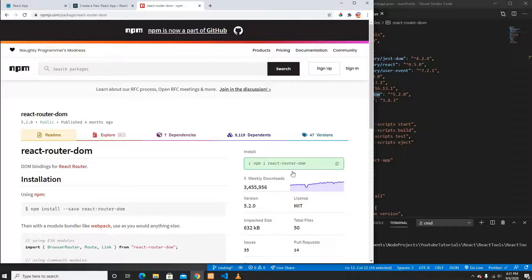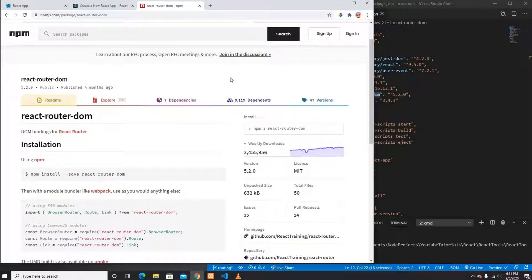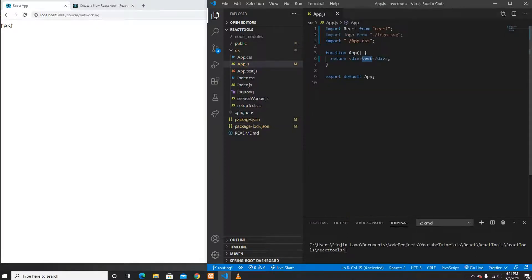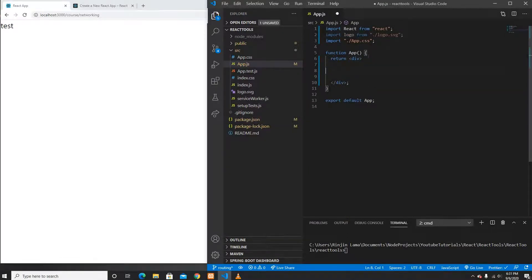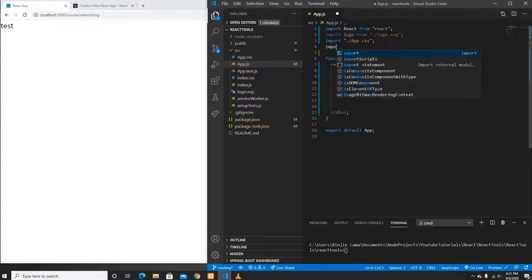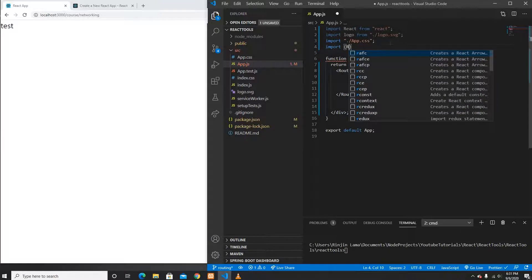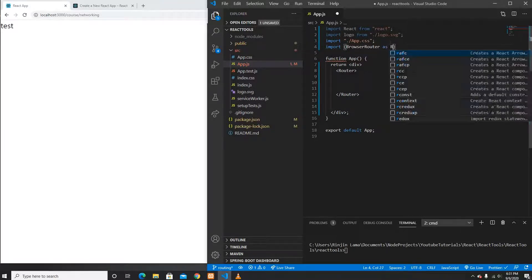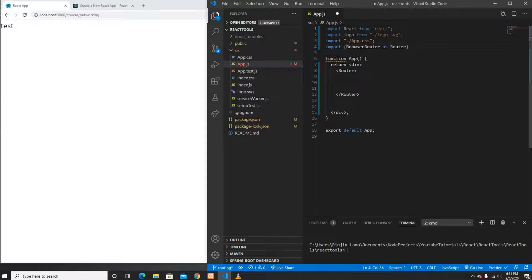After installing react-router-dom, I'm going to create the React Router. The first thing is to create a Router — it's called BrowserRouter because we are using the web version. So this is BrowserRouter aliased as Router, imported from react-router-dom.